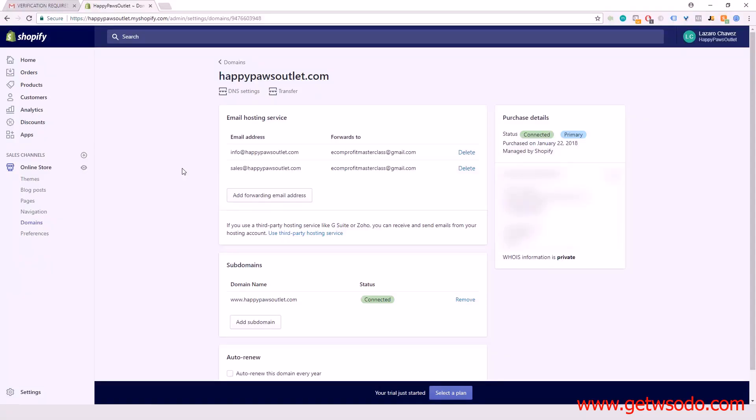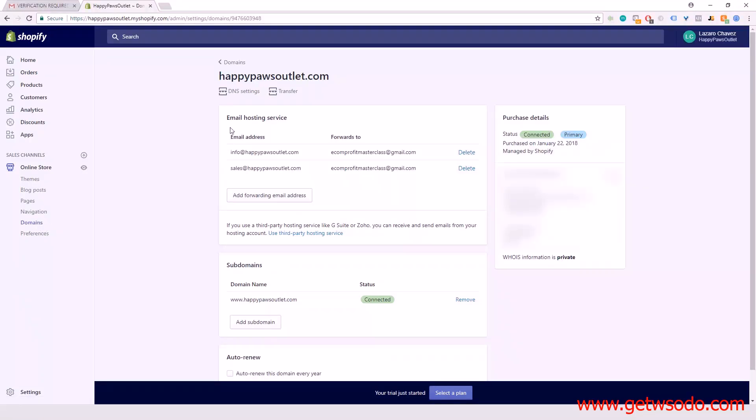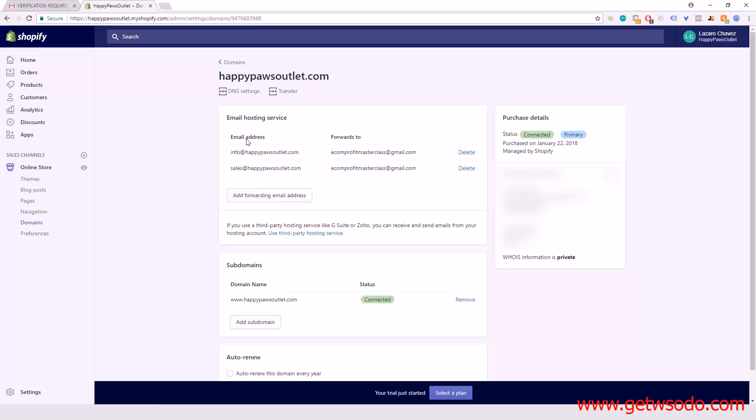Hi guys, we're here in the domains tab and what we see is that Shopify has already created two email addresses for email forwarding for us. We can use these emails whenever we want someone to send us an email, like for customer support and that type of thing.